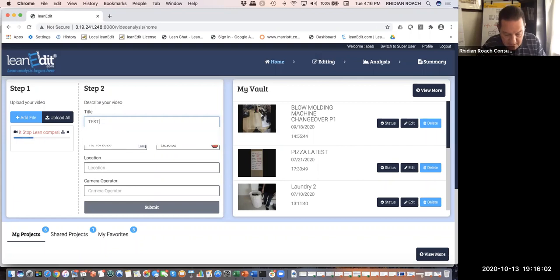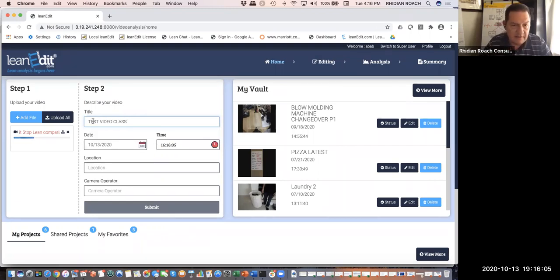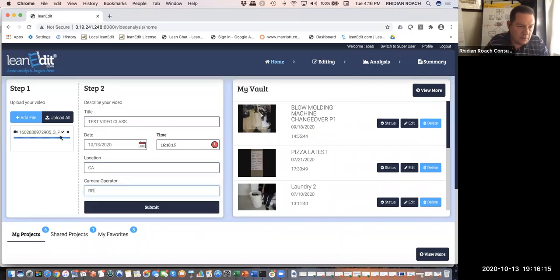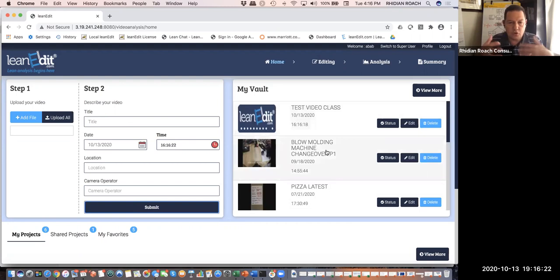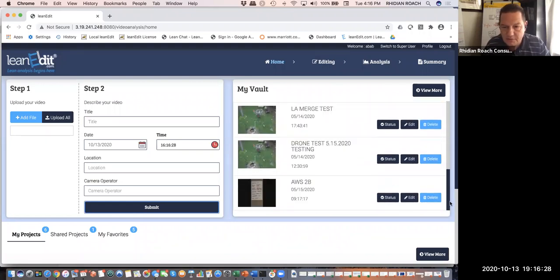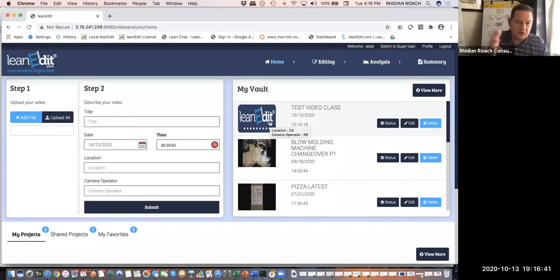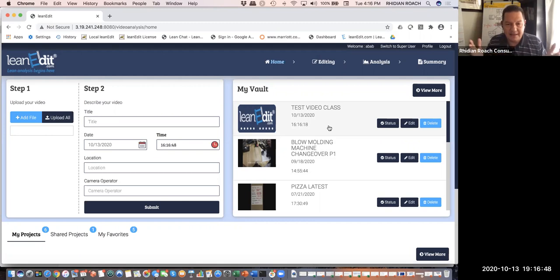While it's uploading, I'm going to put 'test video class' as the title. The date and time are automatic. I'm in California, Orange County. Here's my name and initials. Once it's uploaded, you get the little check mark, then you can hit submit. The upload time depends on the size of your video — Eric said keep it to five minutes or less, and that'll help with the process.